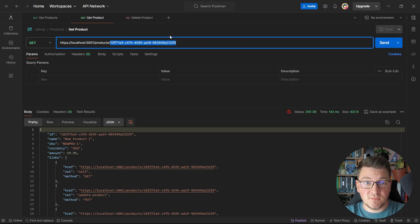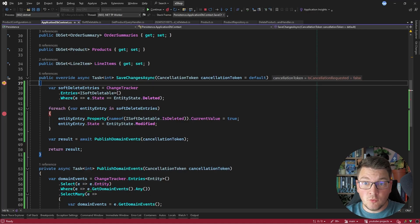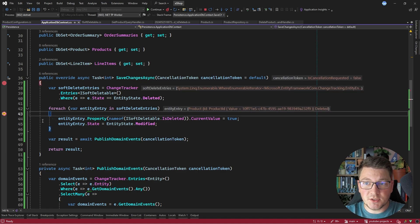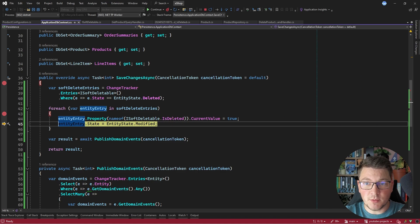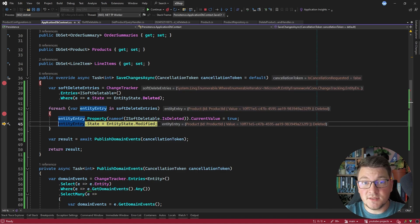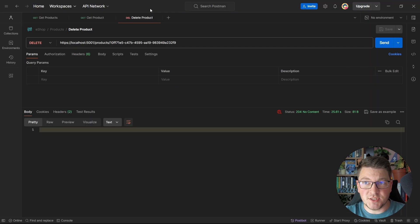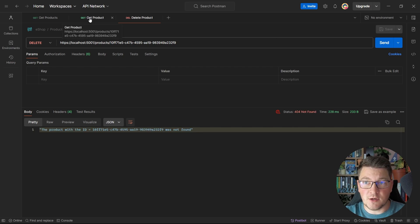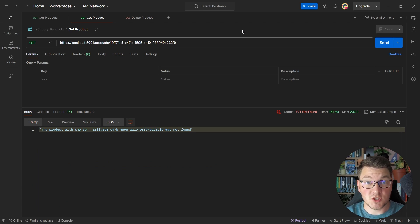Let's start the application again and take a look at this new implementation in action. If I find another product that wasn't deleted yet and send a soft delete request for this product, we're going to land in the breakpoint I introduced in the application database context. I'll hit continue, and you will see that we have one entity entry which was supposed to be deleted. We're going to set the isDeleted property to true and update the entity state to modified, complete this transaction, and process the changes in the database. If I try to send the same delete request again, we get a 404 not found response, and if I query for this product, it's not found because it was soft deleted.